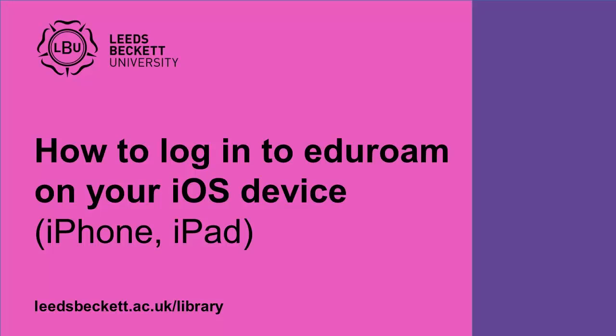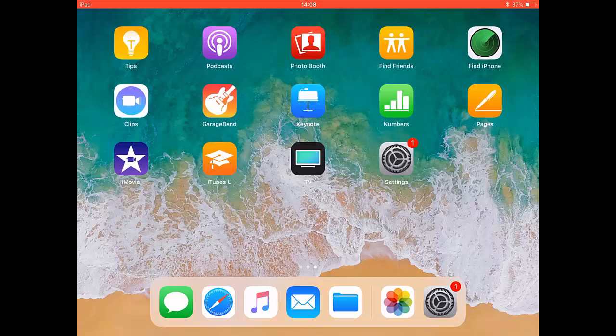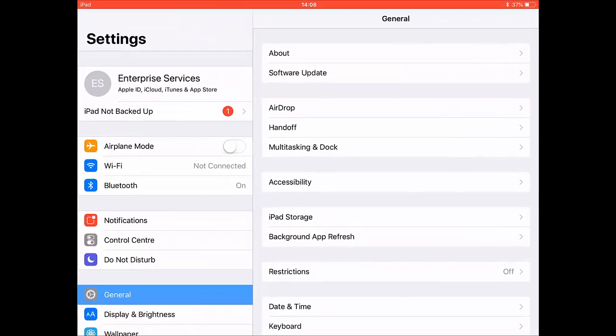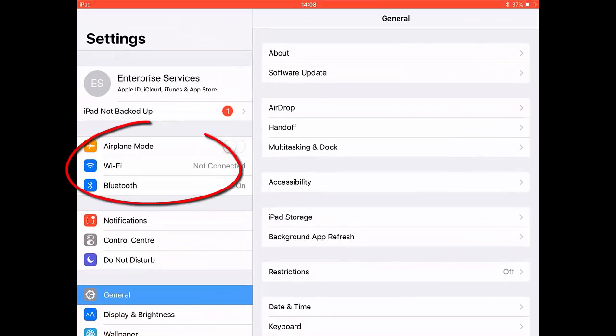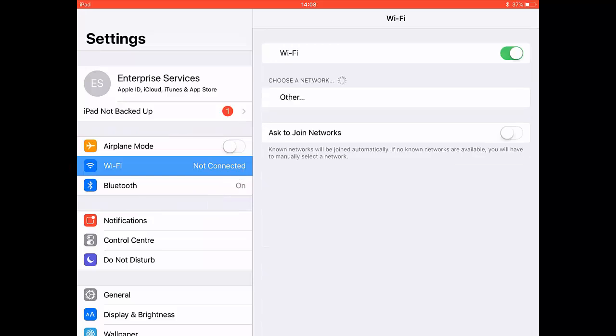How to log in to Eduroam on your iOS device. Go to Settings, then Wi-Fi. Select Eduroam from the choose a network list.